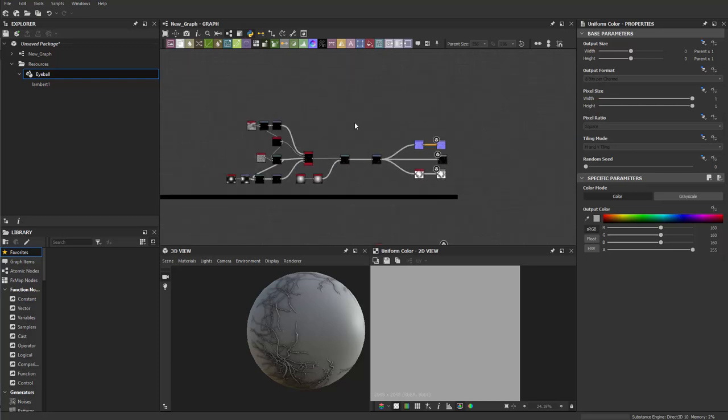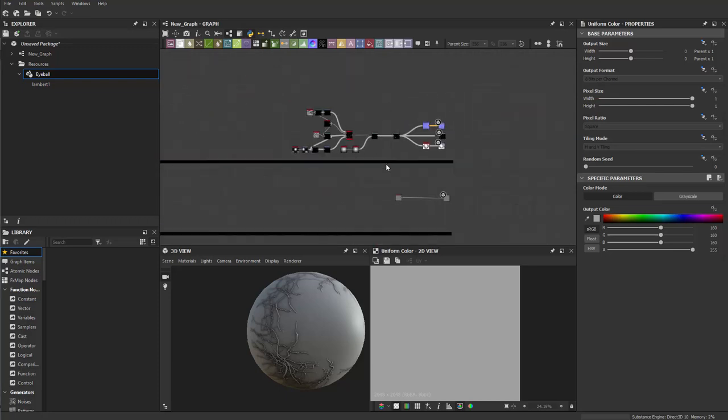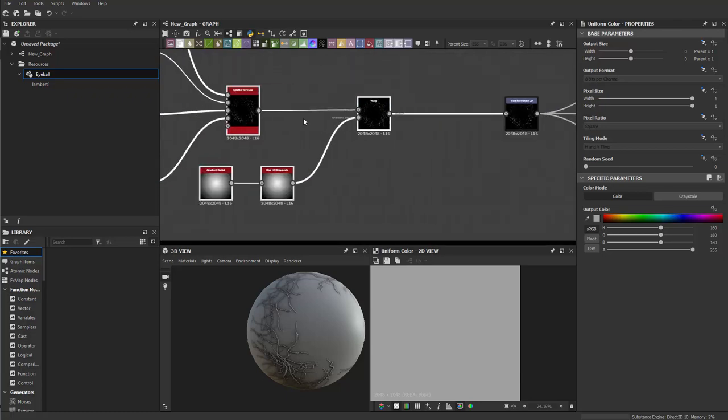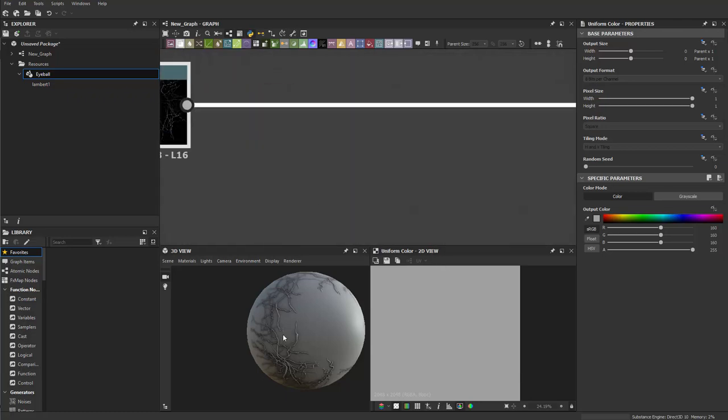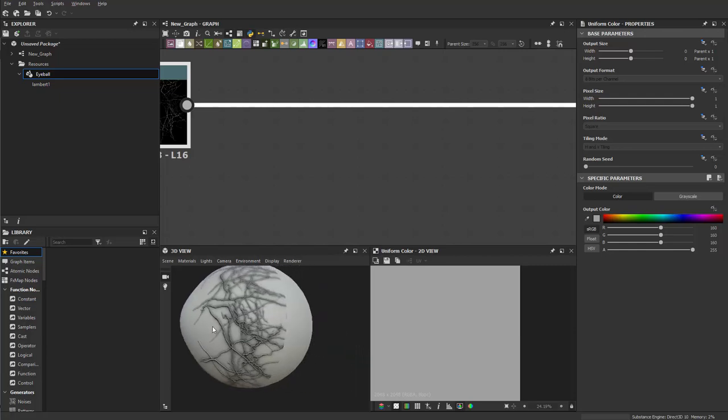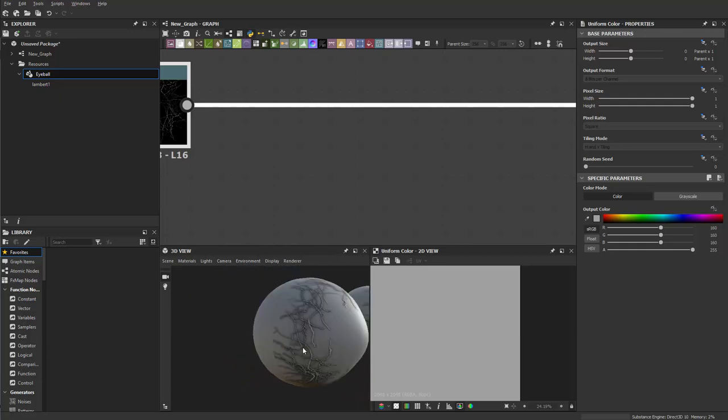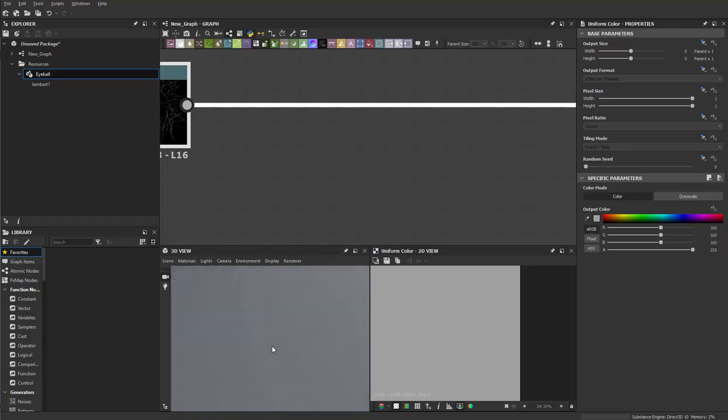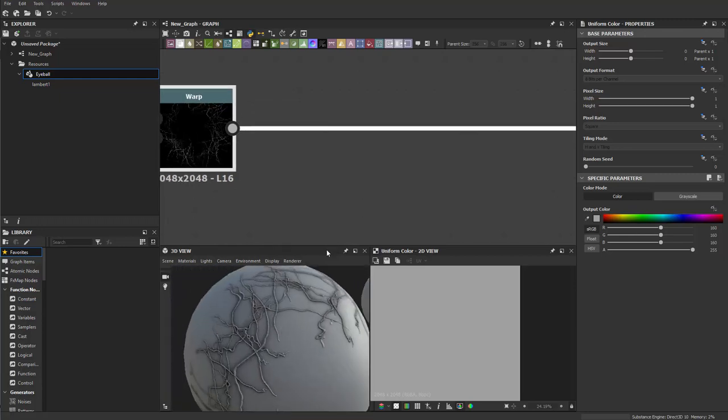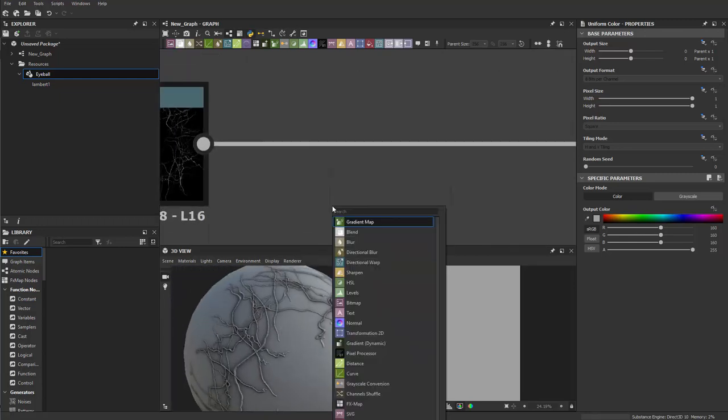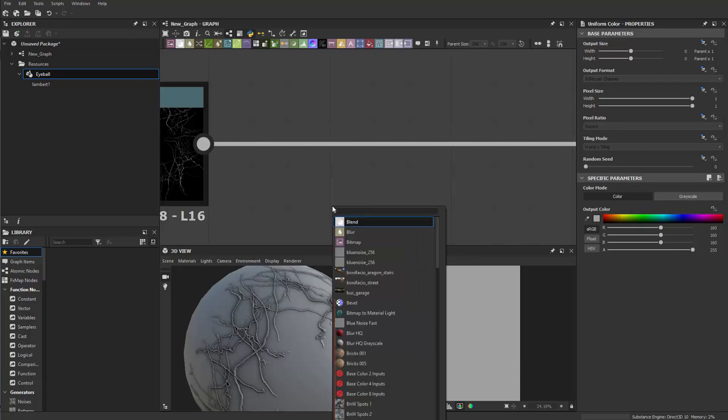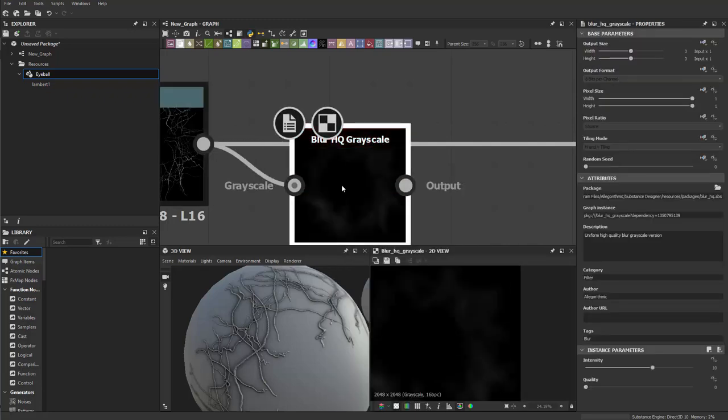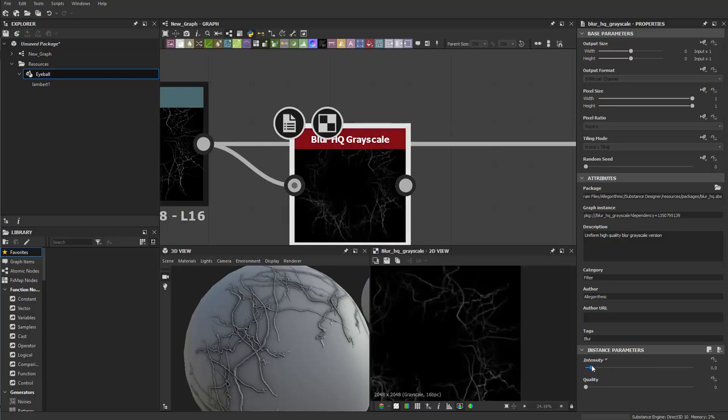All right guys, welcome back. Let's start building the rest of the eyeball texture. To start with, we have the veins. I see some noise on it, so let's fix that real quick. I can do a blur to go for the easy route, then lower down the intensity.